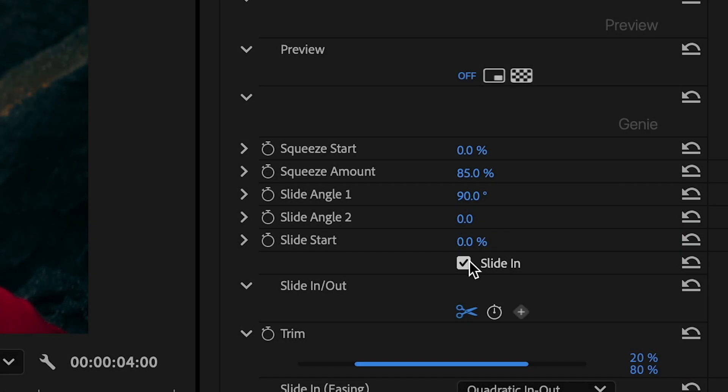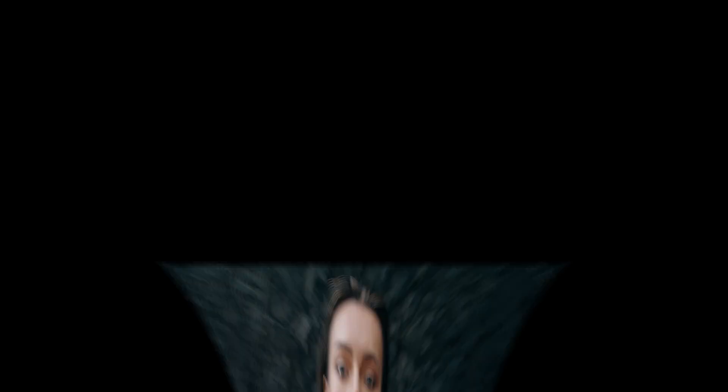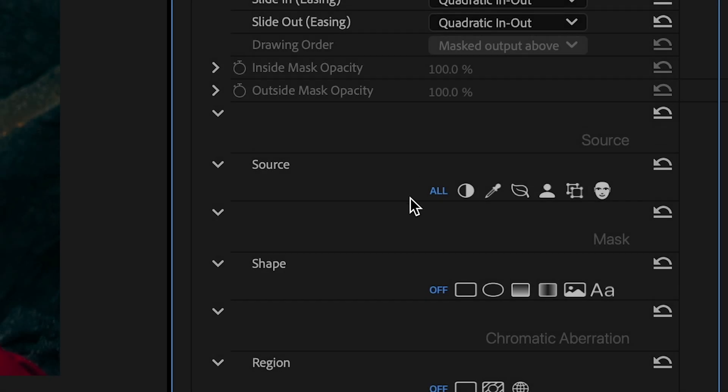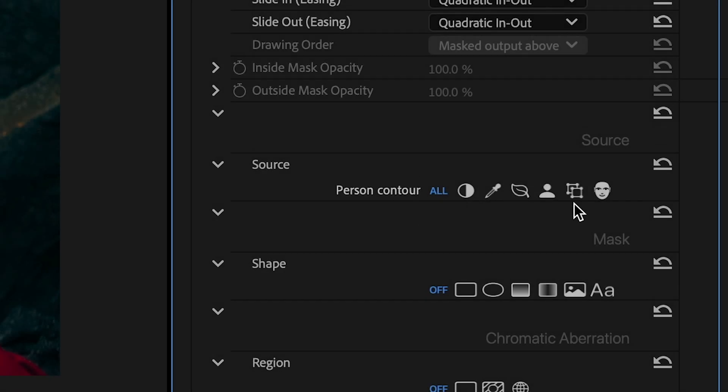The Slide in checkbox changes whether the clip slides in or falls out. The source parameters can add an extra level of complexity to the animation by choosing which part of the clip is affected, such as the face.